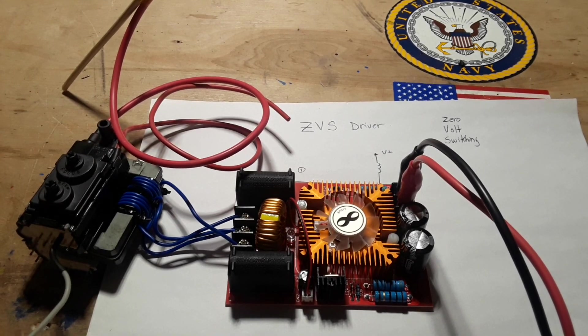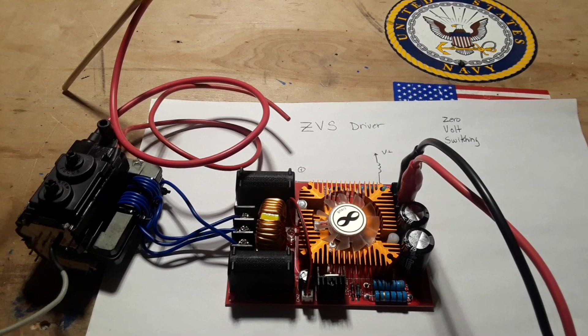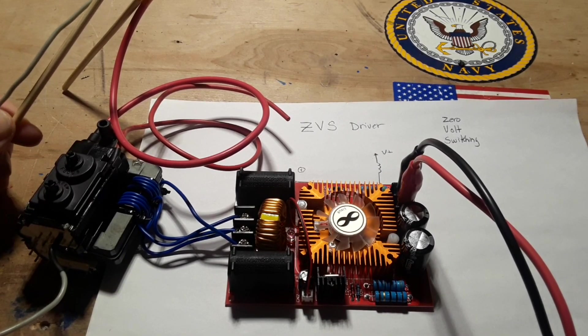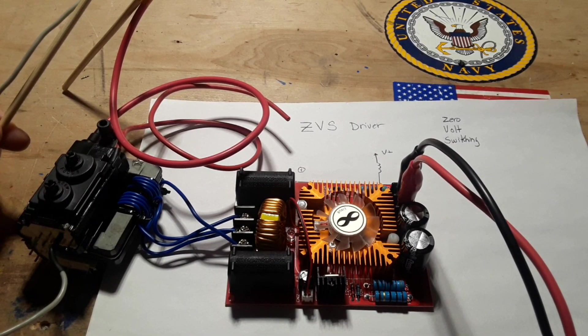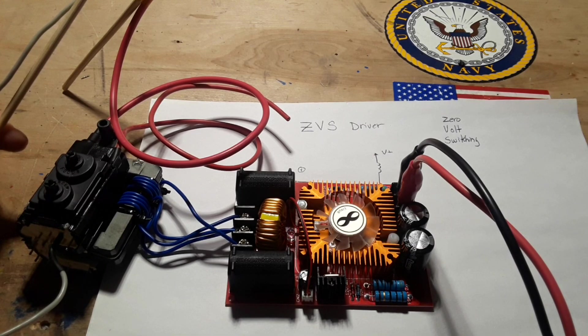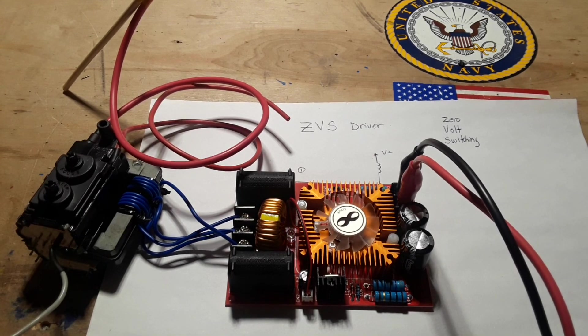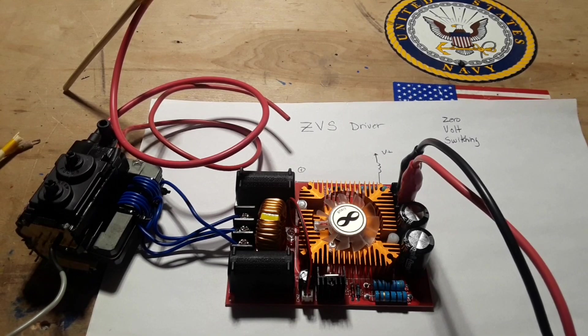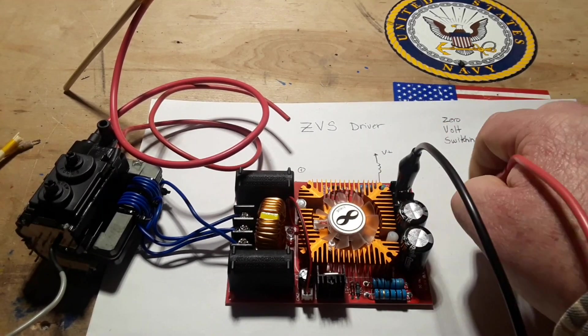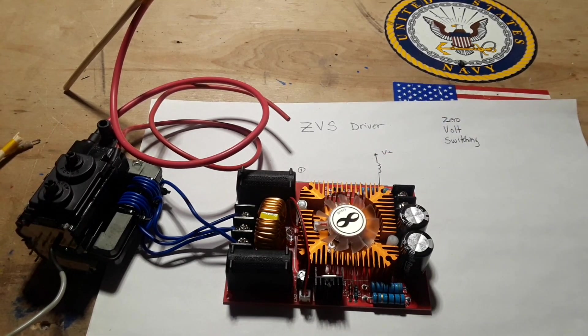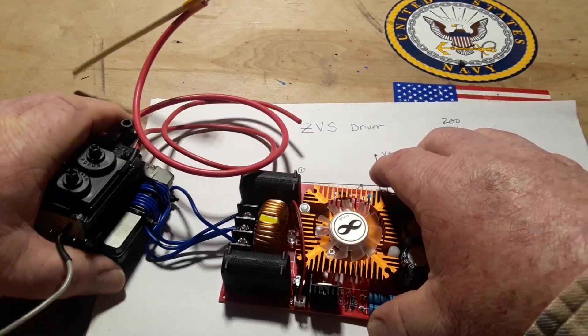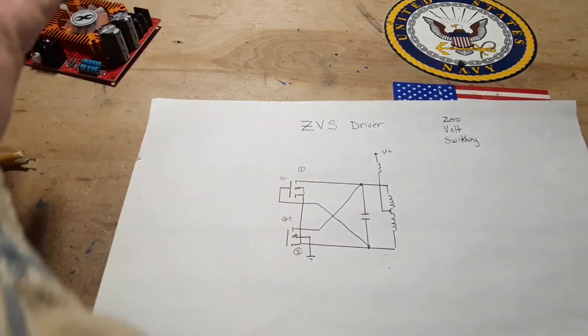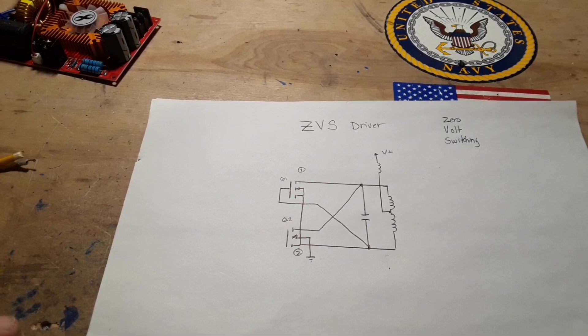So how does it work? Well, let's disconnect this so nothing bad happens and then we'll talk about it.